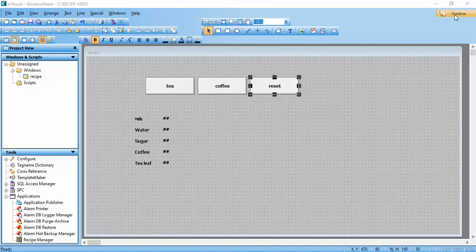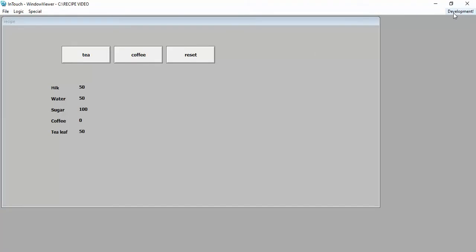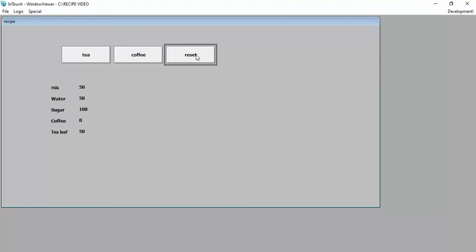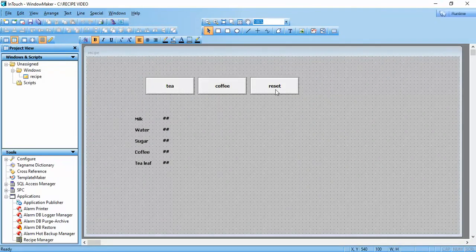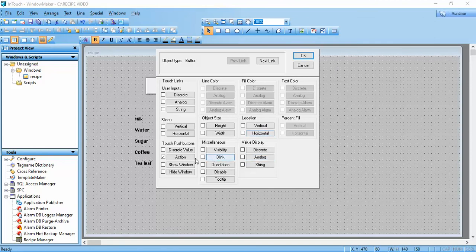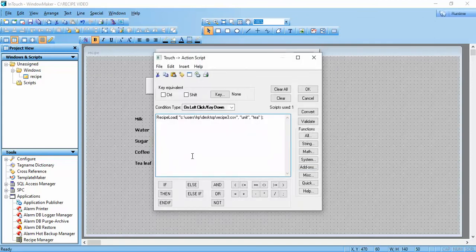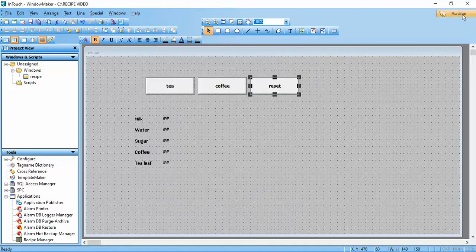Now we run the program. Reset is not working — Coffee is working, Tea is working, but Reset is not. The problem is we did not change the action name. We used 'tea' here — we need to change this to 'reset'. After fixing it, everything works correctly.